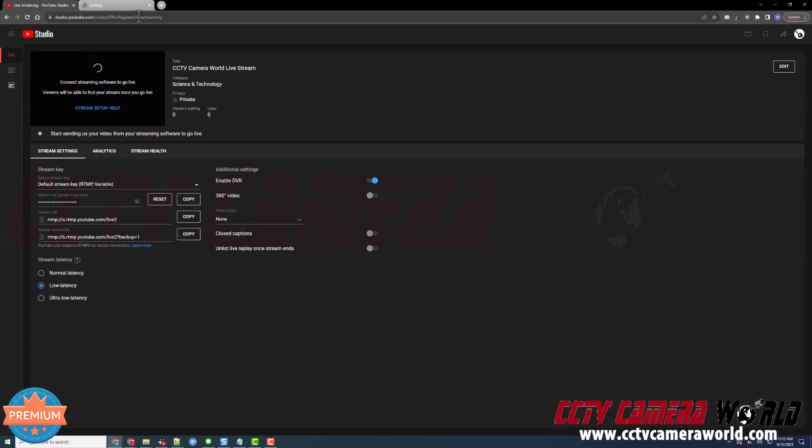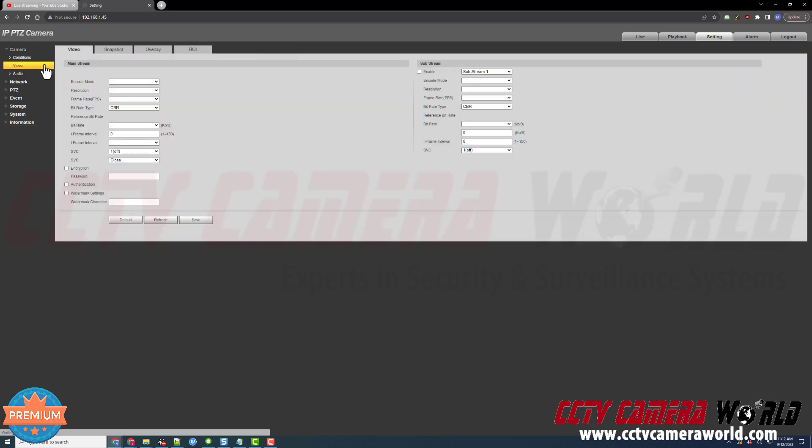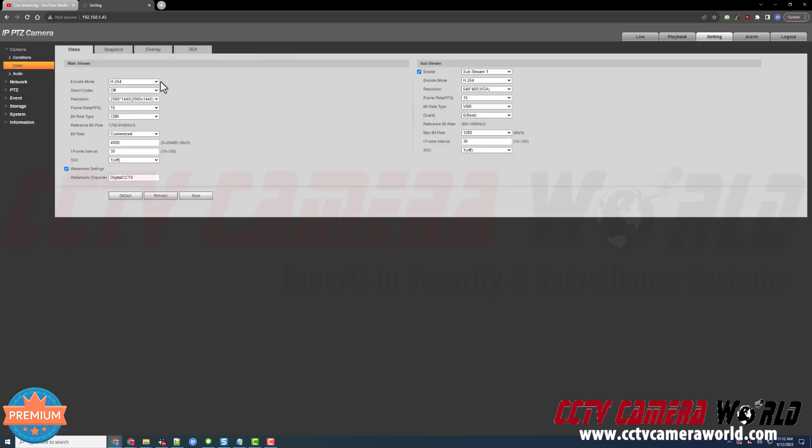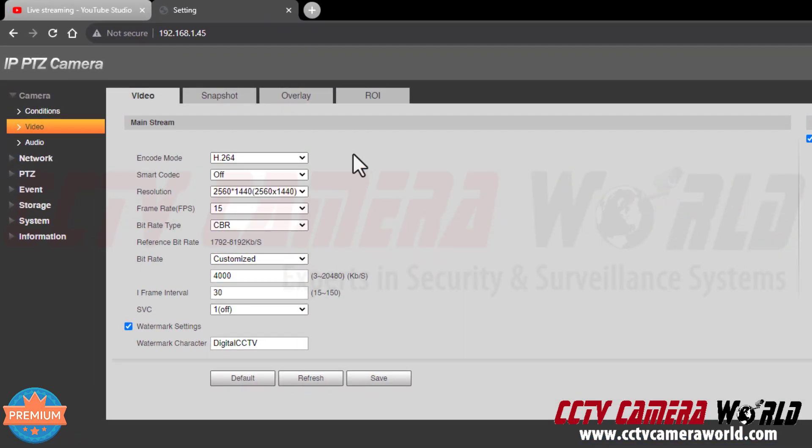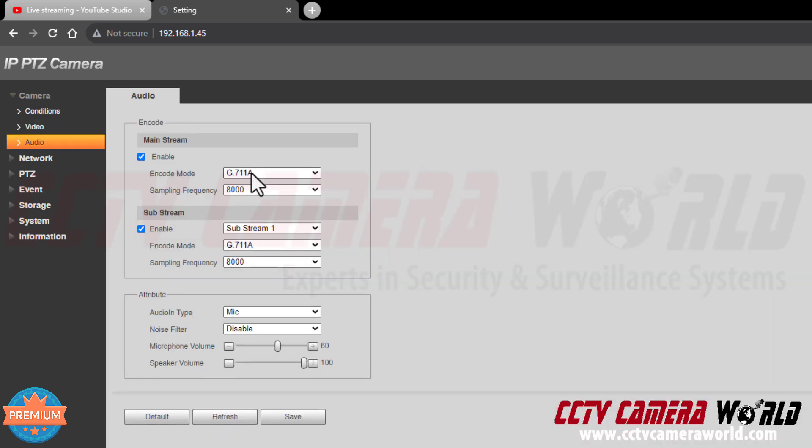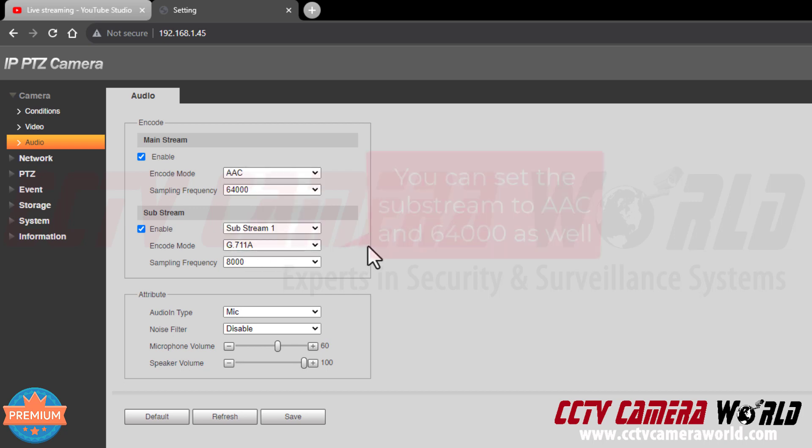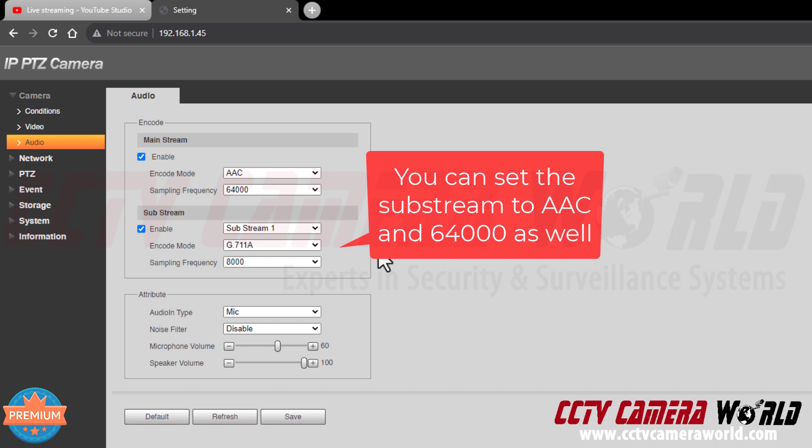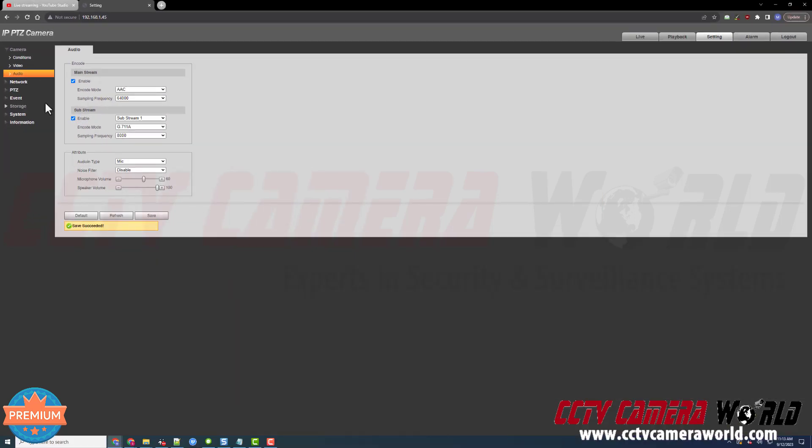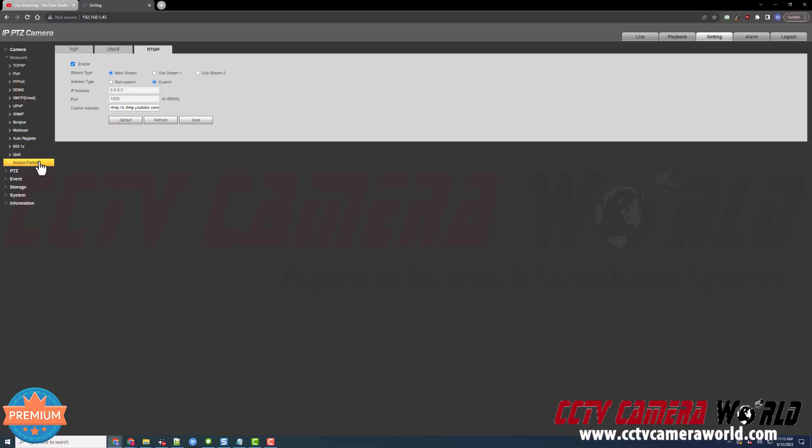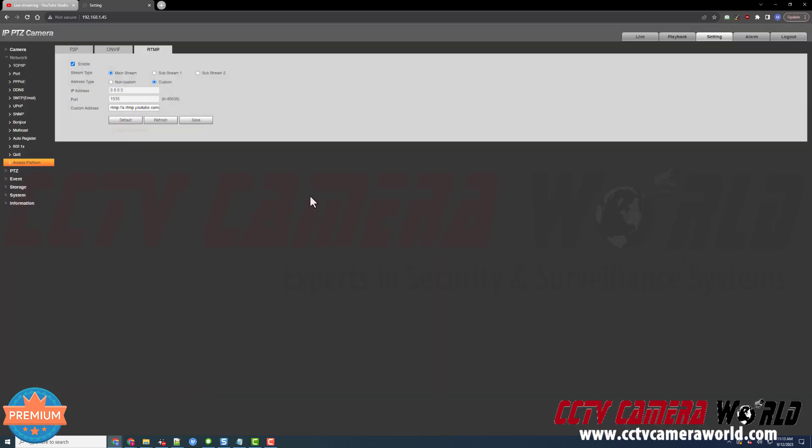If it isn't, you need to go under Camera into Video and make sure that your encode mode is set to H.264, that you have a reasonable bit rate, and then make sure you go to the Audio tab and that your audio stream is enabled and set to AAC. You might want to pump up your sampling frequency, otherwise known as your bit rate. I'm going to click Save and then go back under Network into Platform Access and click Save again to make sure we push this stream to YouTube.